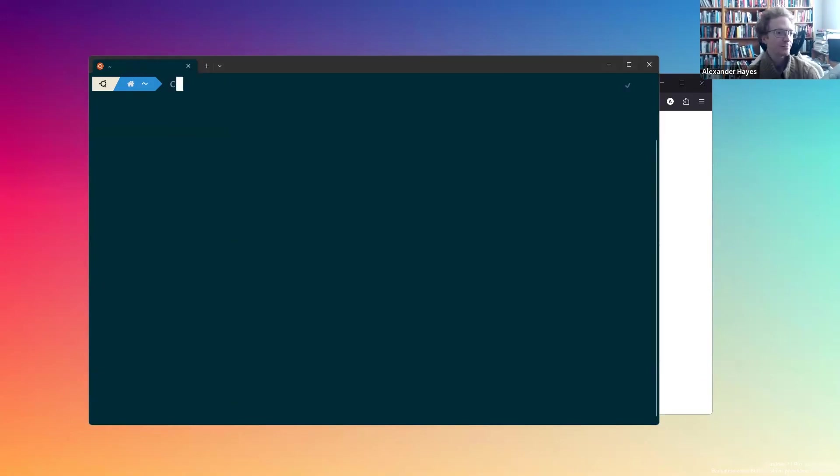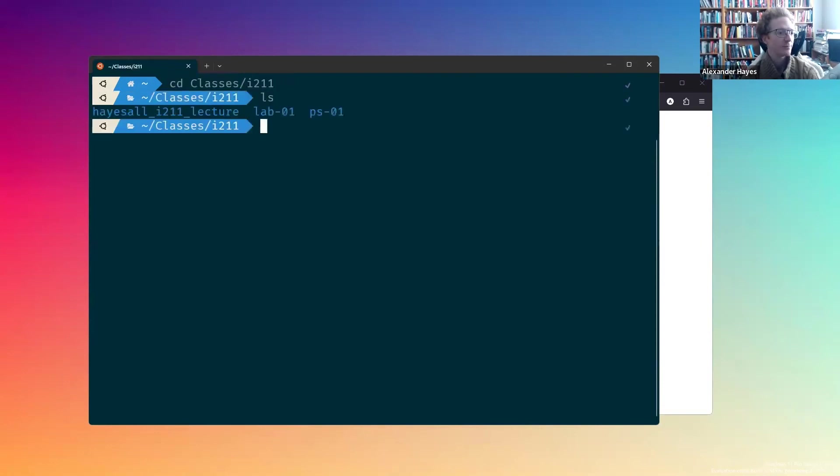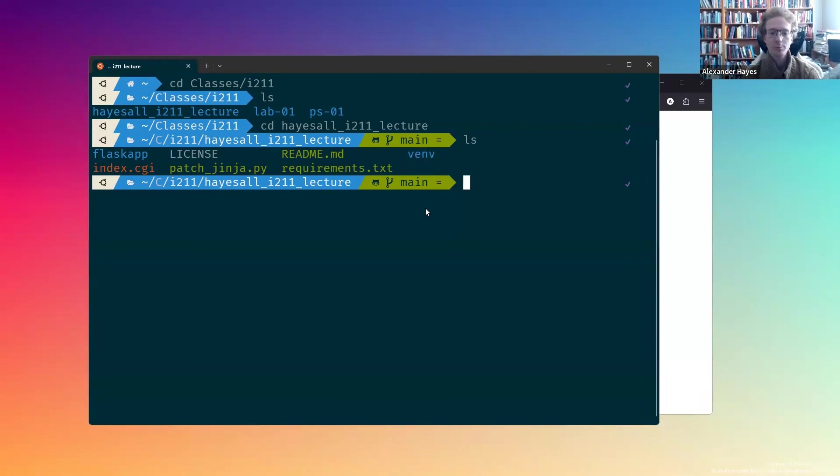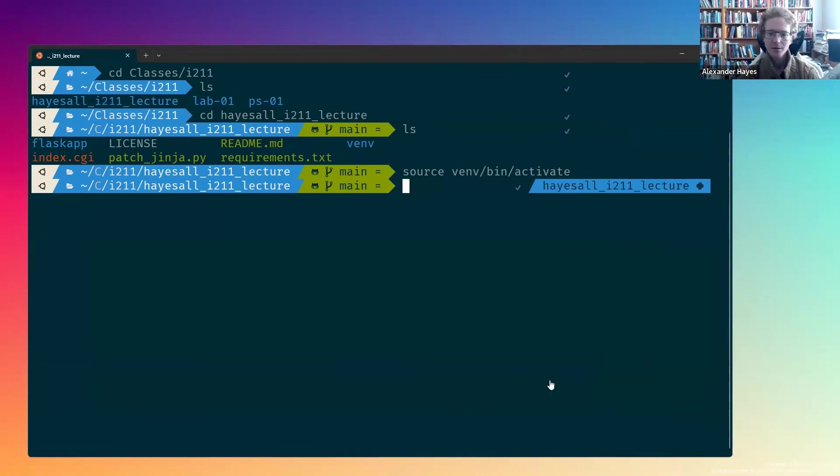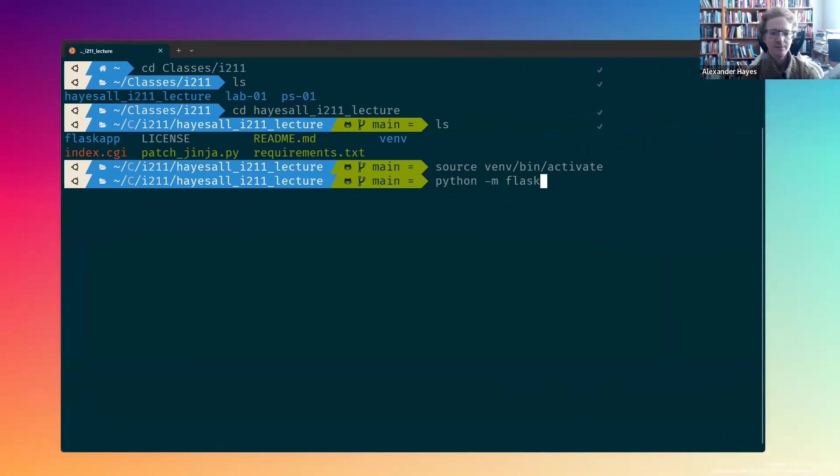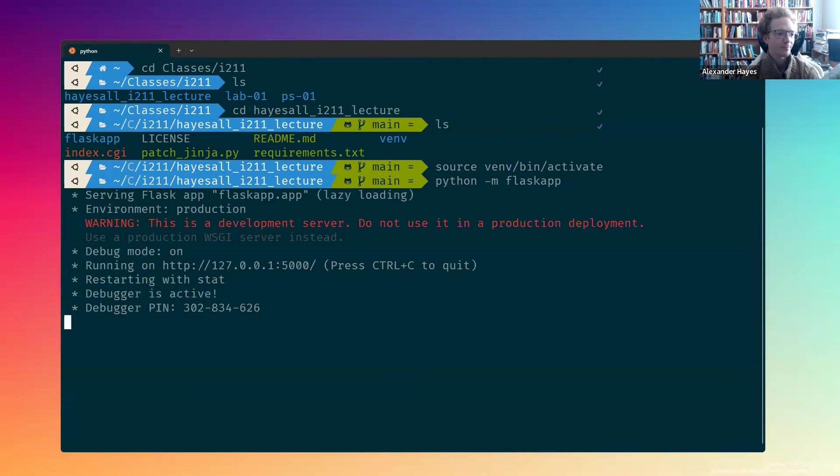So let's do that again. We're going to cd into my classes i211 directory, then cd into my hazel i211 lecture. Since we have the venv environment in here, we will do source venv bin activate. And finally, as I said, we can do python-m flask run to start the server.